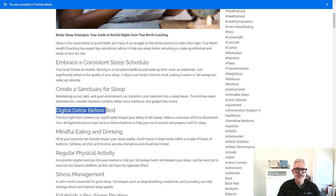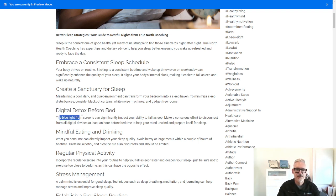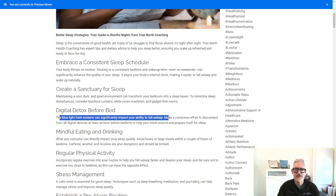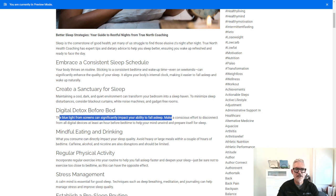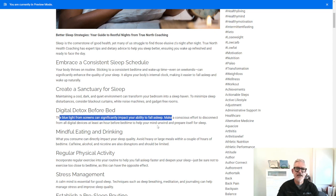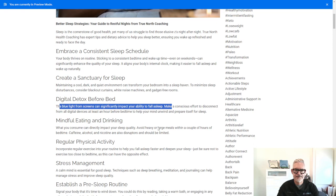And that's what this talks about, the digital detox before bed. So the blue light from screens can impact your ability to fall asleep. Make a conscious effort to disconnect all digital devices at least an hour before bedtime to help your mind unwind and prepare itself for sleep.